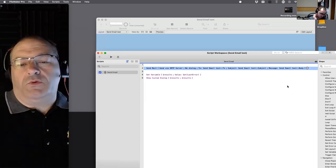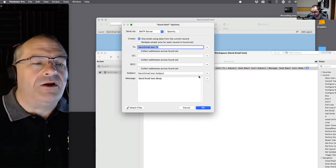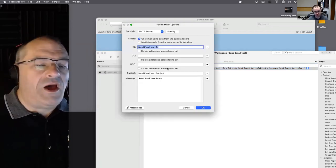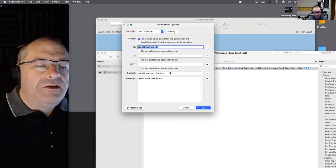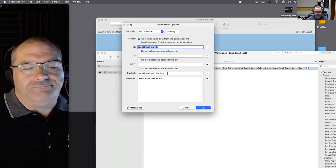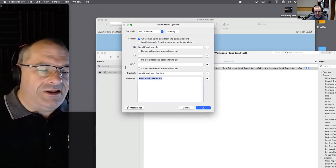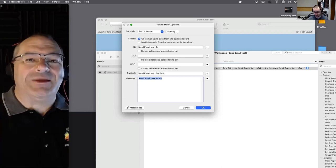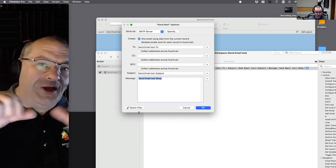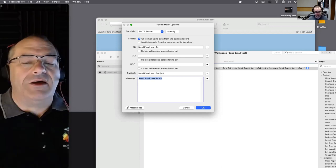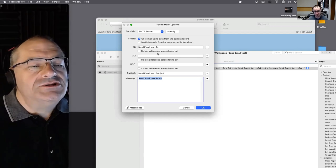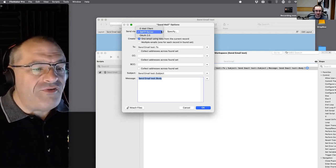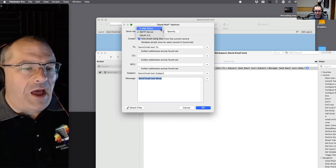When you script it and press the button, it typically takes a To address, a From address, a Subject, and the email body. For my purposes, we're also attaching documents like PDFs, pictures, and things we'll talk about next week. Here is the key distinction when sending email out of FileMaker.